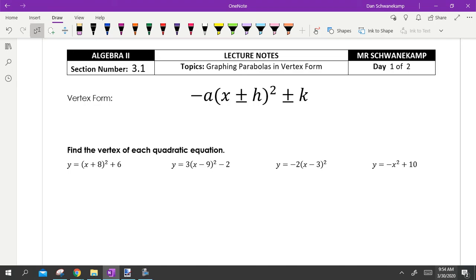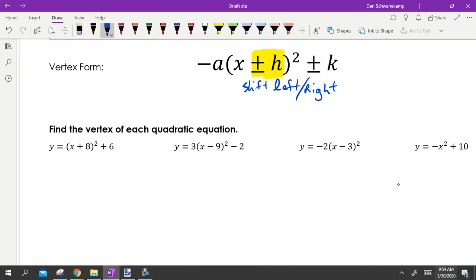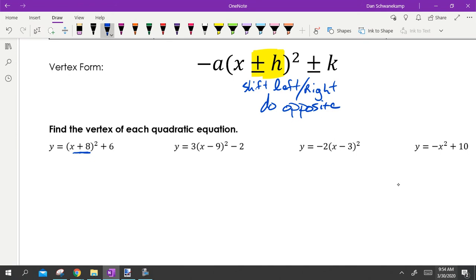In vertex form, graphing parabolas is pretty easy. Whatever is added or subtracted inside the parentheses is going to shift your graph left or right — and it's a little tricky because we do the opposite. If it says plus eight, your brain says positive, but it's actually going to shift us left. We do the opposite of what your brain tells you.